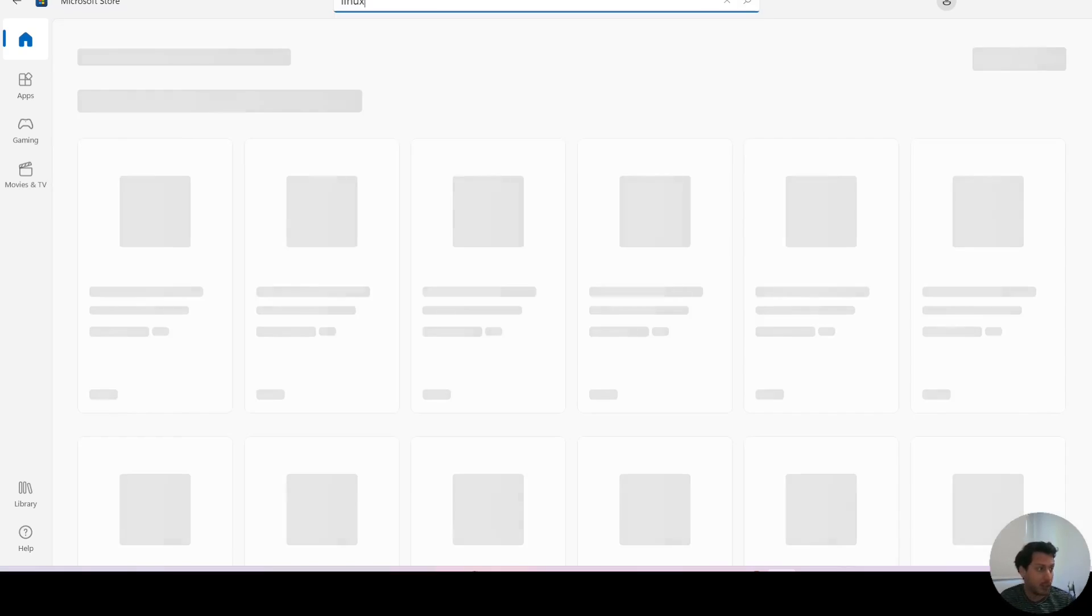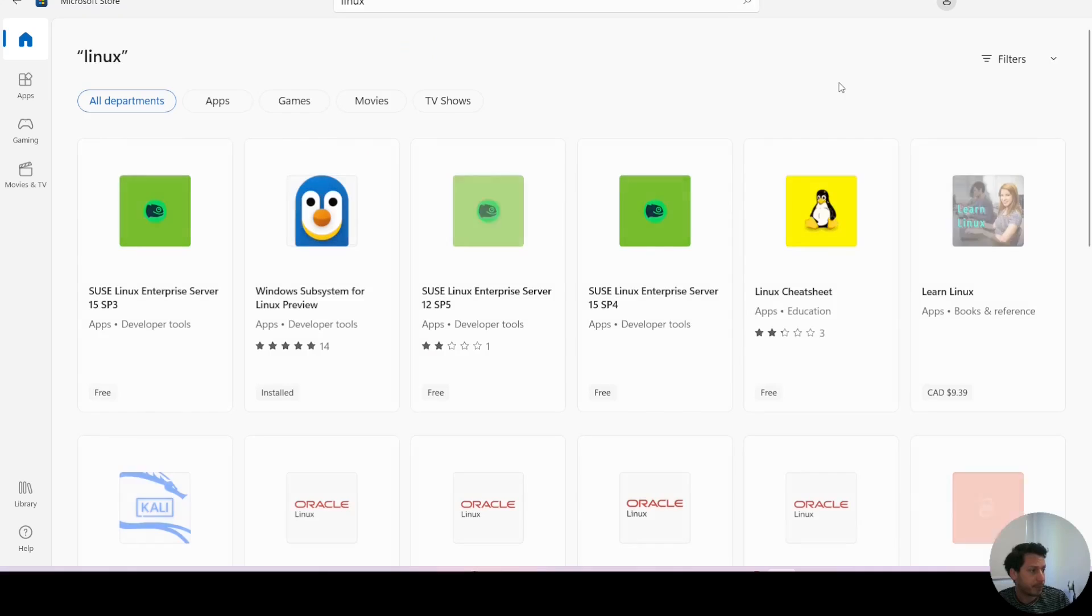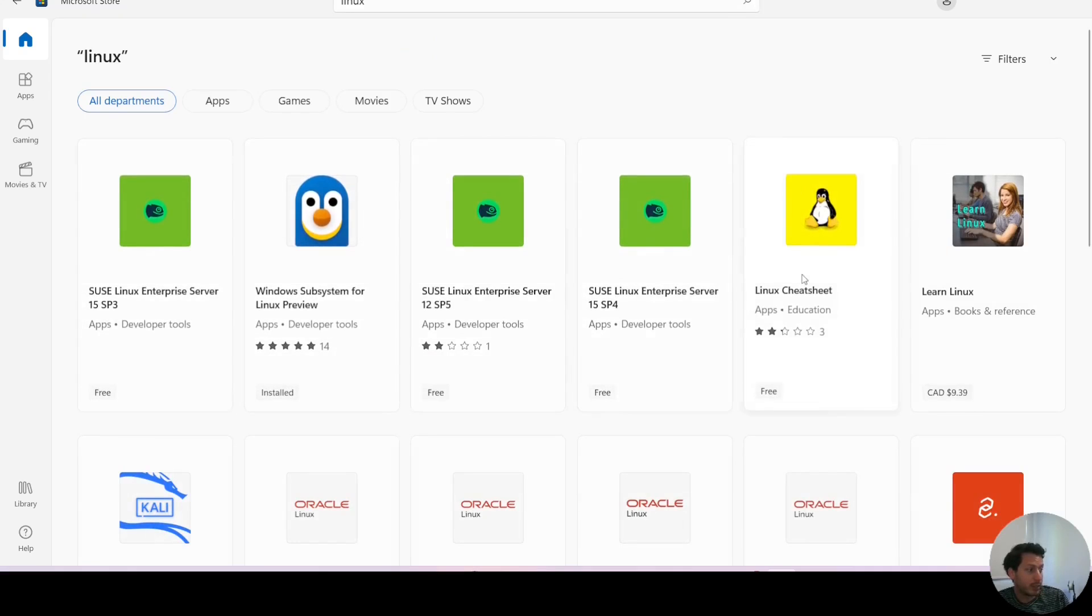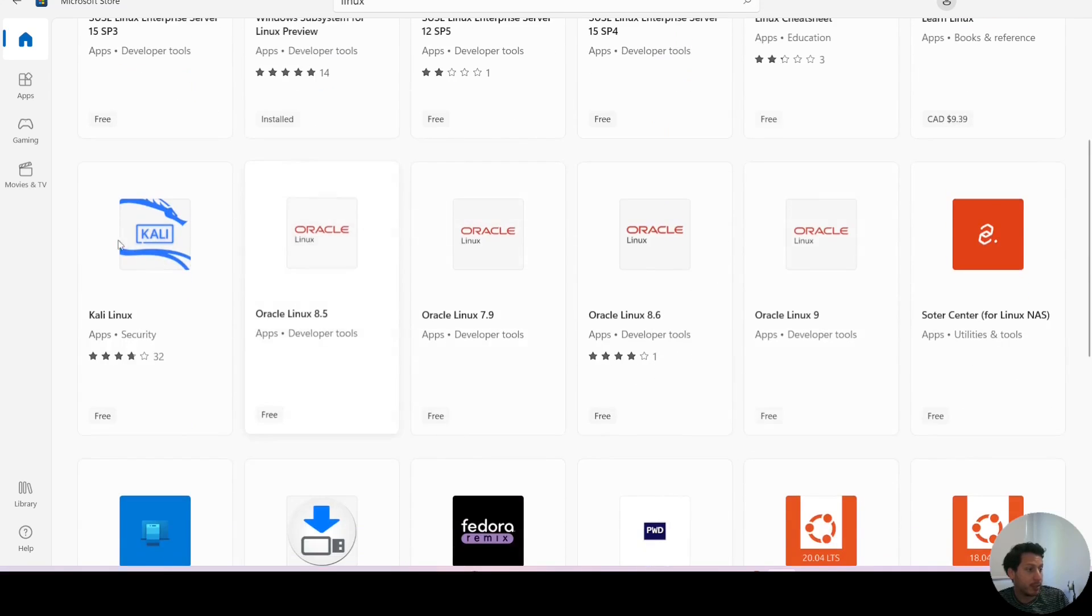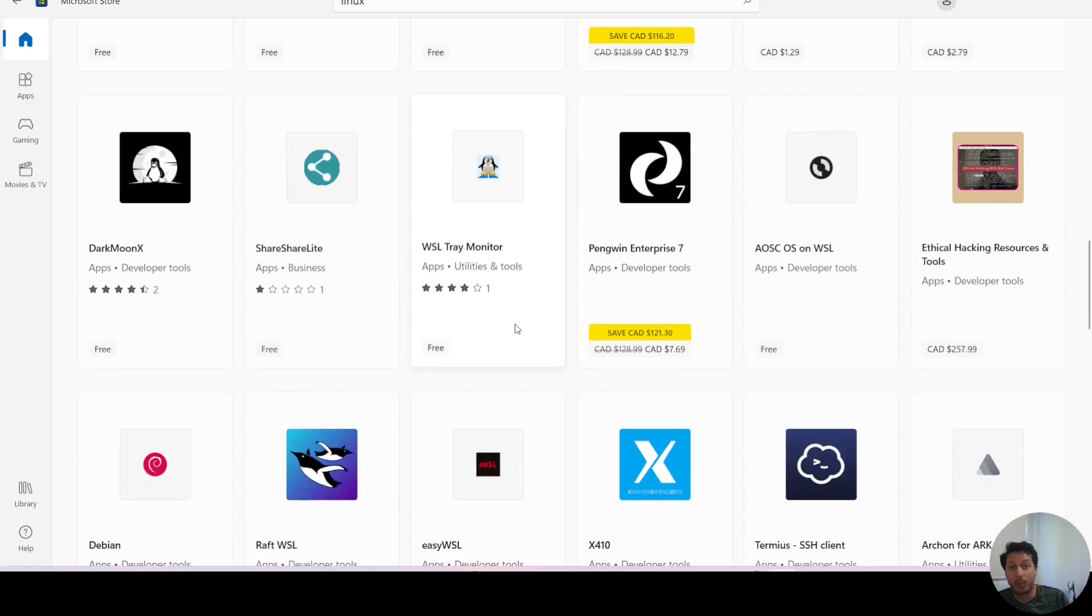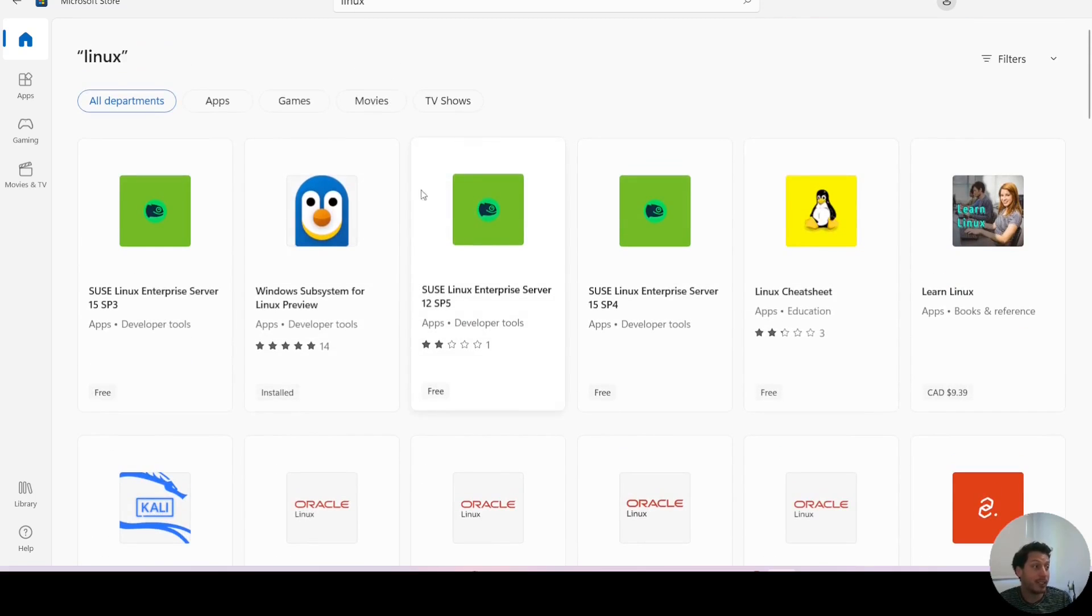Let's see what comes up for Linux. Yeah, so you got Linux, a couple of Linux distributions here. So you can choose the one that you prefer, and basically when you install this on your computer, your Microsoft computer,